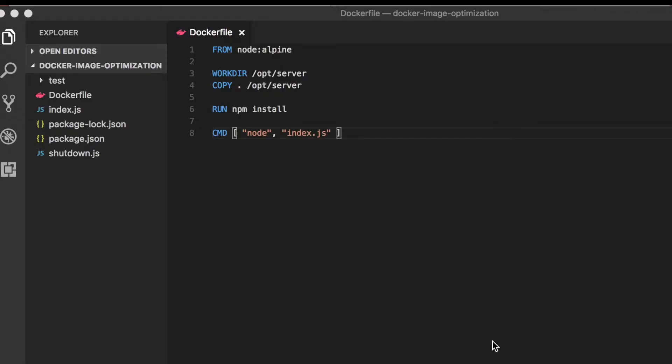Another way you can optimize your Docker image for size is to make sure that you don't accidentally include files that aren't needed at runtime. A common example of this is test files, or any sort of files that are used for development. So let's look at our project again.